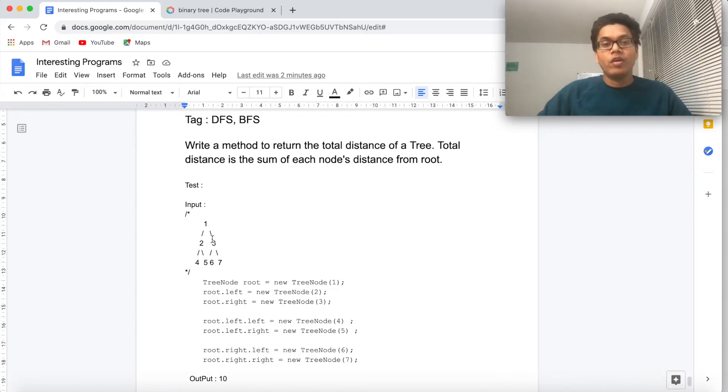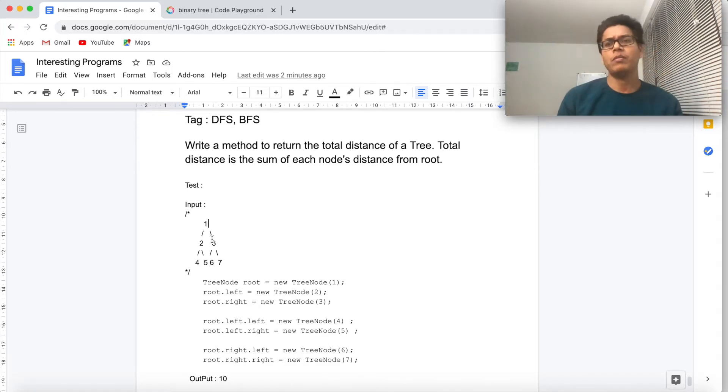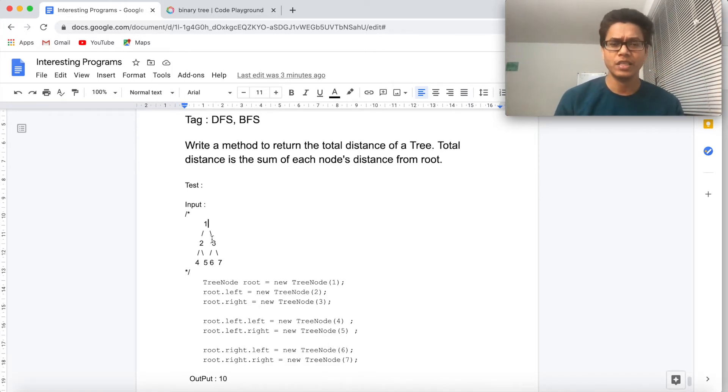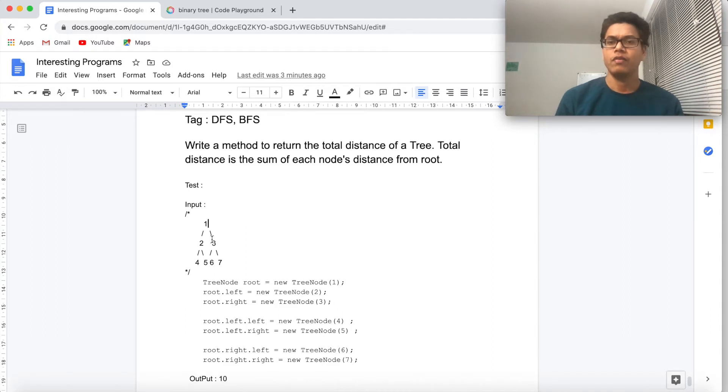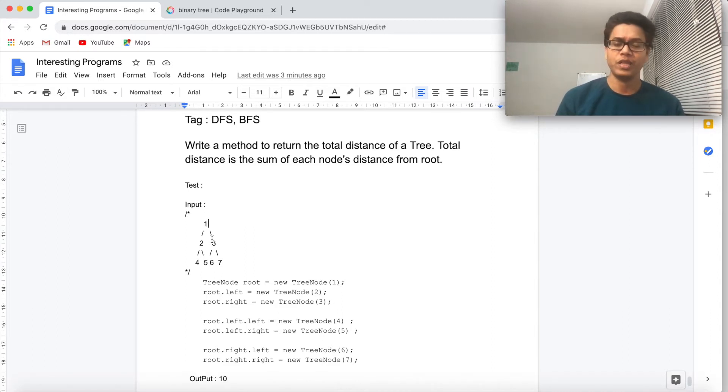And we are adding them. Every tree problem can be solved with DFS or BFS. So if we just take a DFS approach, we'll take a pre-order approach for example.